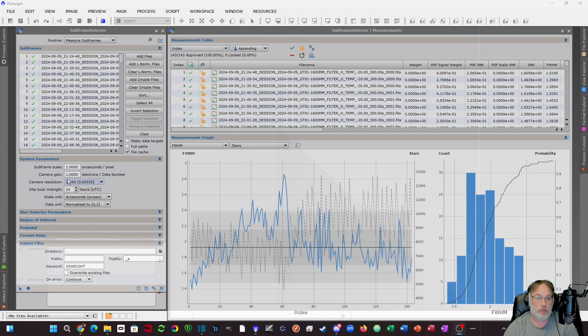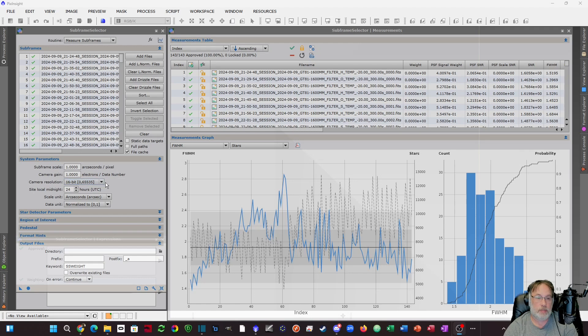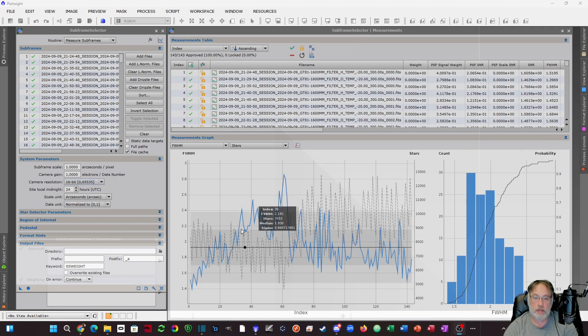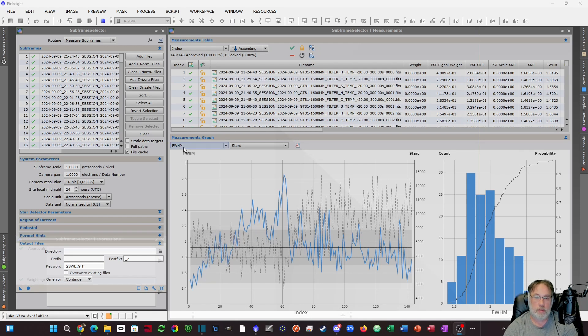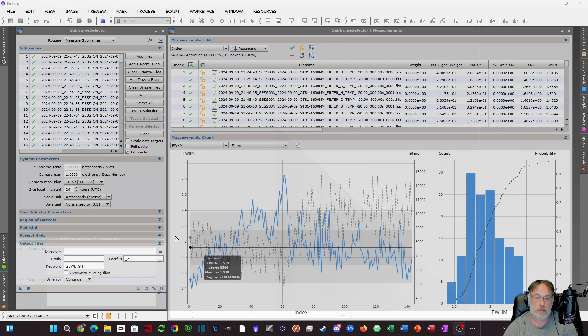Sometimes this camera resolution might not even be set to 16-bit. This set of subs came from my Gran Turismo 81 with a 1600 mm Pro. The measurements I like to use are full width half max and stars. There's a wide range of values here. I need the scale to be the same as the scale when I shot in Nina.